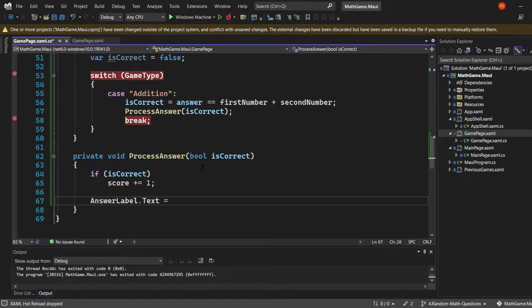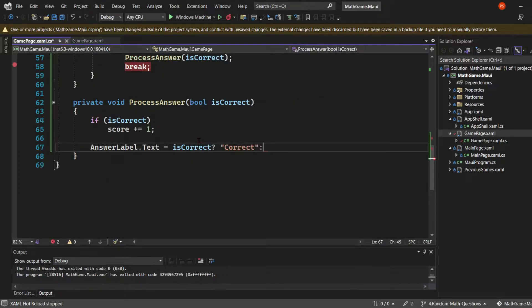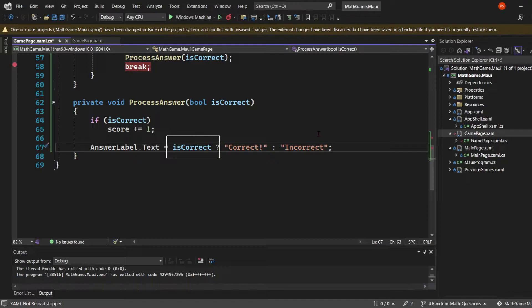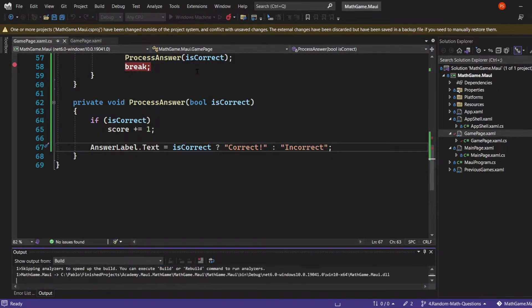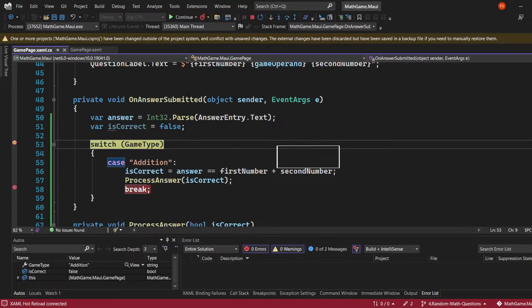We're also going to use that boolean as criteria to decide the text of the answer label. Again, we're using a ternary expression. Based on a condition on the left of the question mark, if this condition is true, what's on the right of the question mark will be assigned. If it's not true, what's on the right of the colon will be assigned.